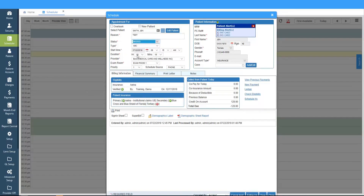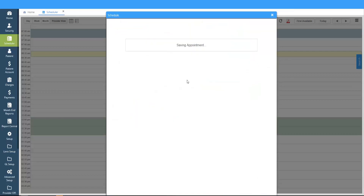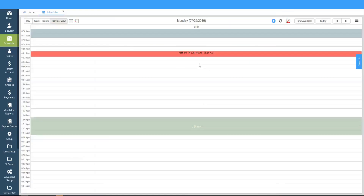If you don't see a Missed status in this list, you can always add a Missed status, and then when you save this, it shows up as a Missed appointment.